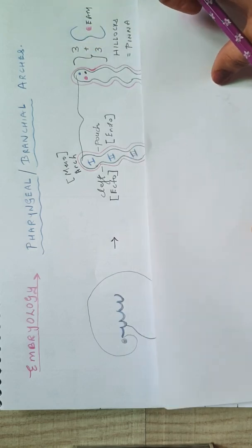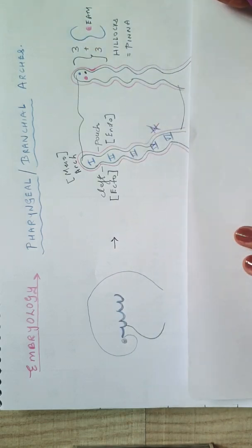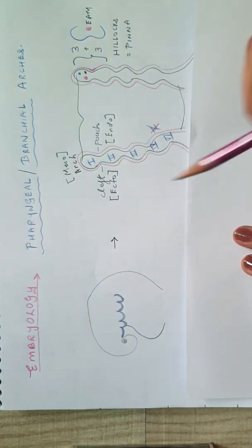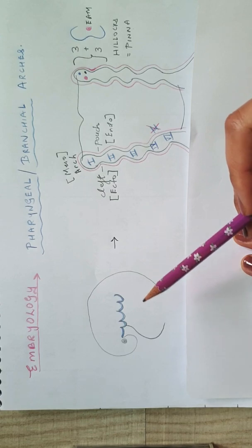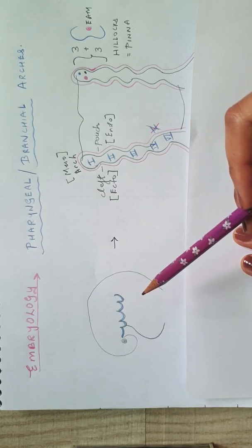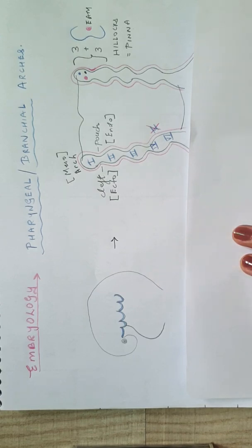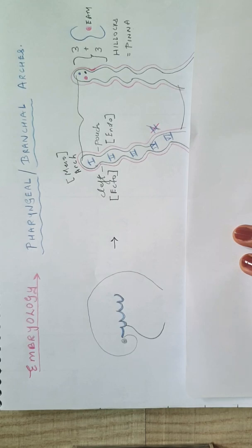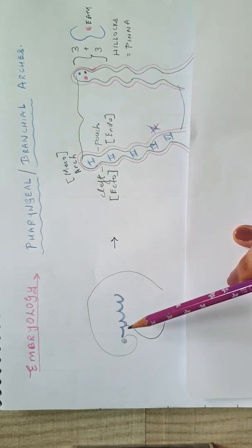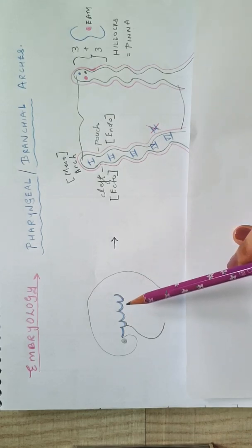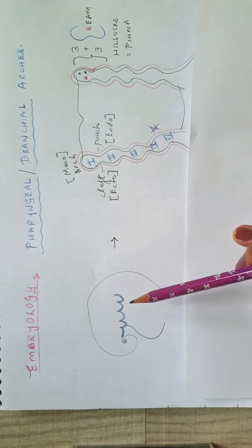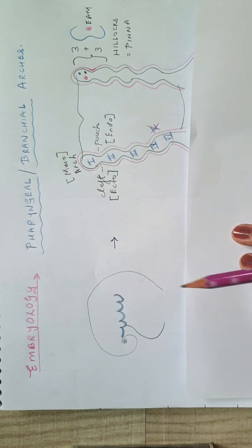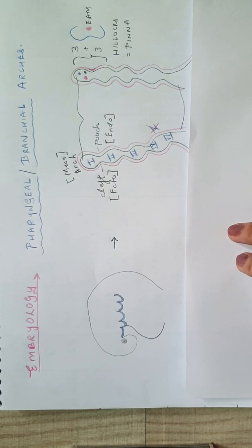So first, a little overview of what these pharyngeal or branchial arches are. This is the basic diagram that we all see when we open our embryology books. For the record, I will be taking the help of embryology textbook by Inderbir Singh, which in India is widely used. This is from where these pharyngeal or the branchial arches will develop, and there are a total of six such arches, out of which the fifth one will ultimately disappear and will not be seen further.